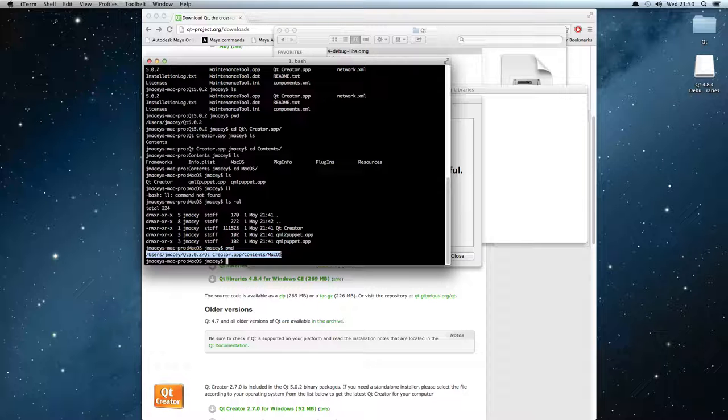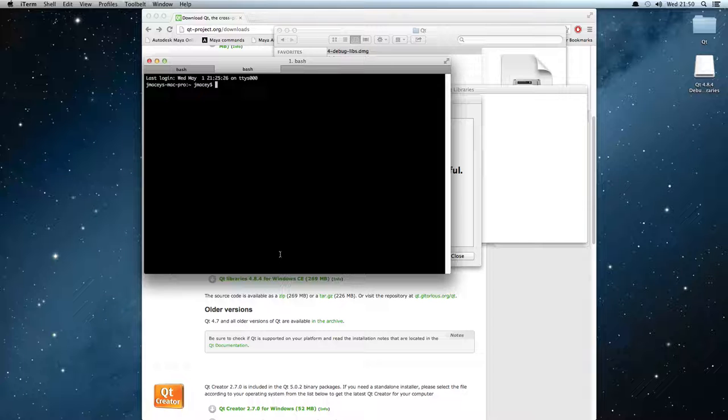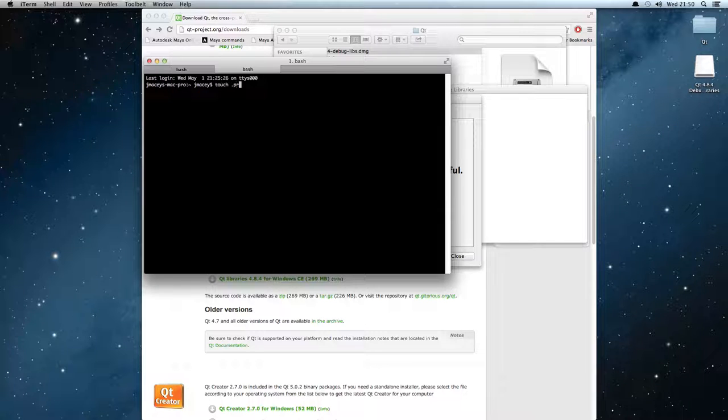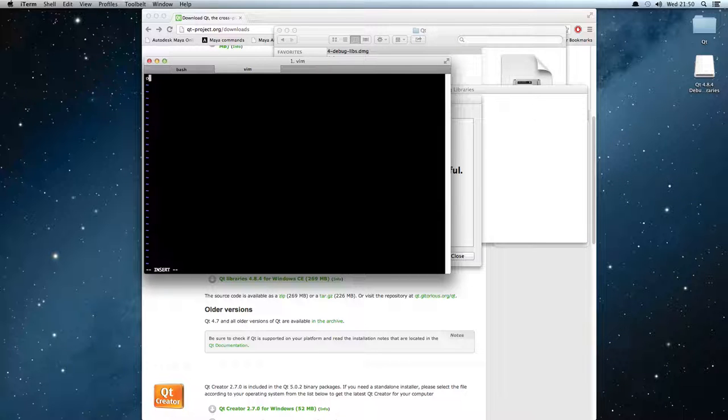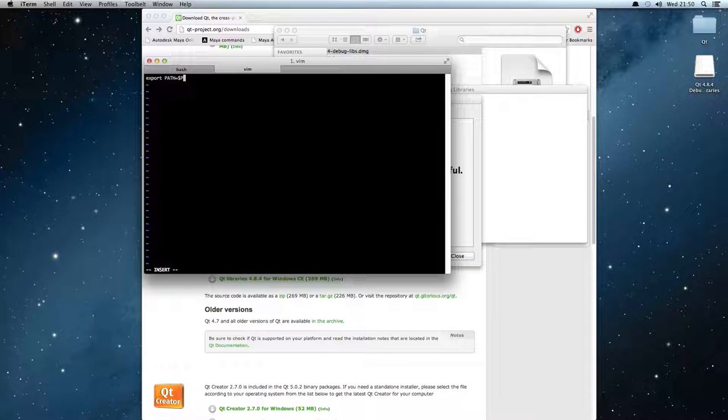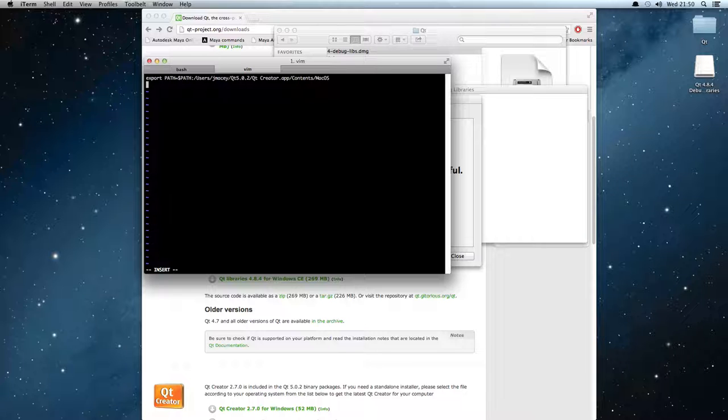And what I'm going to do is I'm going to create a .profile in this directory. So touch .profile. Then I'm going to edit that. I'm going to use vim, you can use your favorite editor. So I'm going to insert into there export PATH equals $PATH colon and I'm going to add in that path. So now the actual directory where Qt Creator executable is, is in my path.